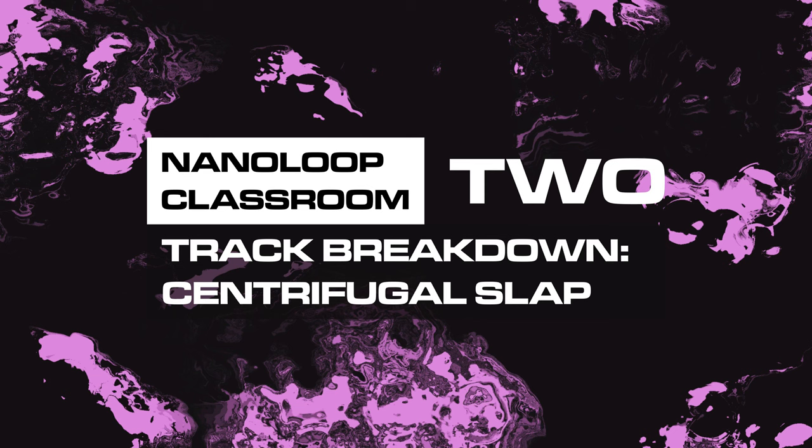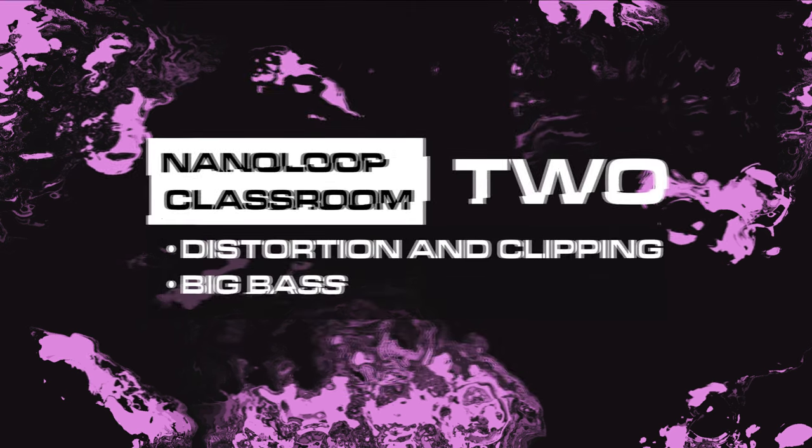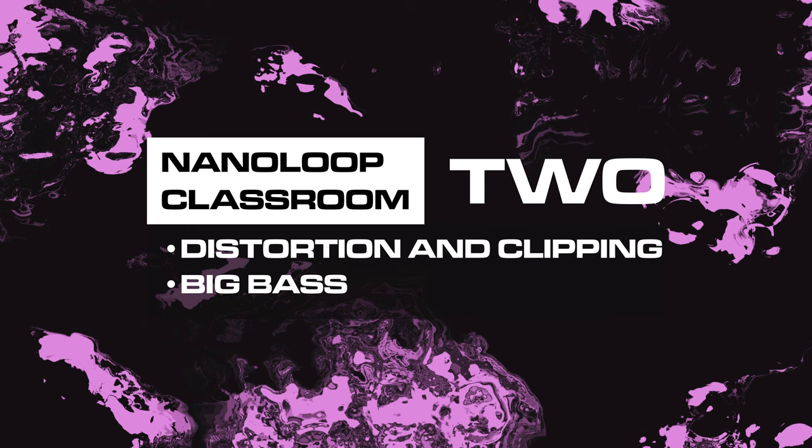This is a breakdown of Centrifugal Slap from my new album Alasere, which is available on streaming and on Bandcamp as download, unlimited edition cassette.